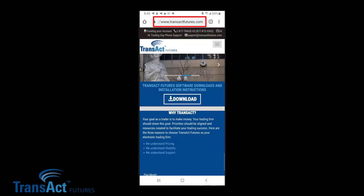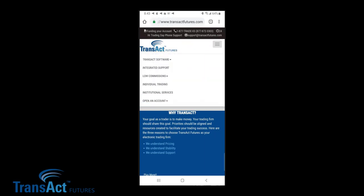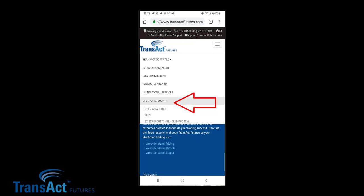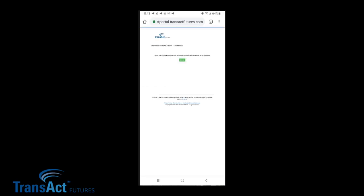You want to navigate over to TransactFutures.com. You want to click on the navigation tab here on the right, then come down to Open an Account, then down to Existing Customer Client Portal. You want to click the green tab for the login page. And this is the shortcut page we want to add to our home screen.